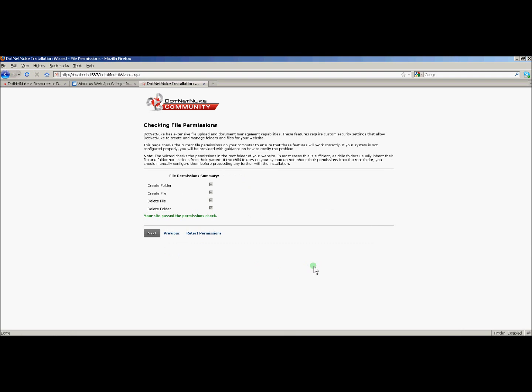Next page is a file permissions check. I haven't had an issue when installing with Web Matrix with this permissions check. I've had issues in the past when installing it in IIS. Usually it's a simple file permissions issue. Just refer to the .NET Nuke website for information on how to fix those issues. So now we'll click next.